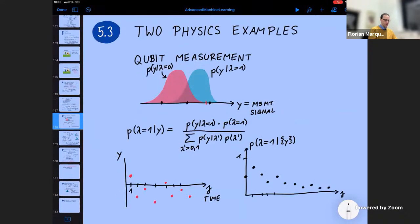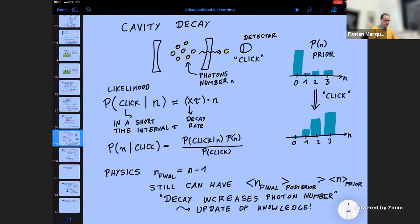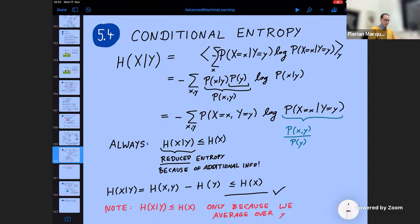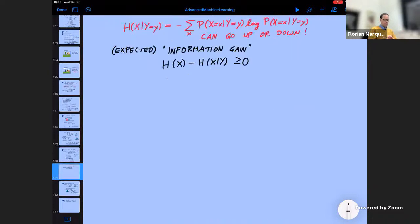We went through two physics examples: qubit measurement and cavity decay — both illustrating how you update your model distribution. This led us to the concept of conditional entropy, which is what the entropy is after you've done the observation, averaged over all possible observations. On average, this entropy is reduced compared to before the observation, which makes sense. You learn something — the distribution becomes more narrow, more focused. That can then be used to define an information gain: how much, on average, the entropy is reduced.